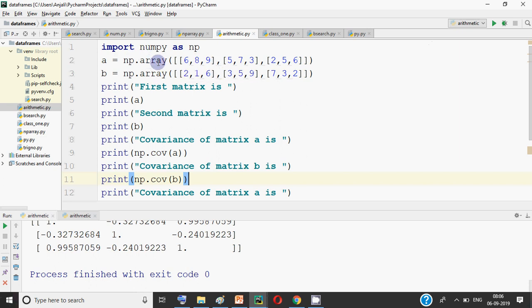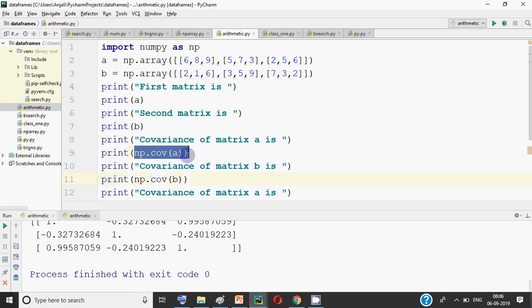Now let's see the code. We have to take two 2D arrays — one is A and one is B. I print matrix A and matrix B. You can see np.cov — this is the function used to find the covariance of the values. So np.cov with A passed in will calculate the covariance of the values.